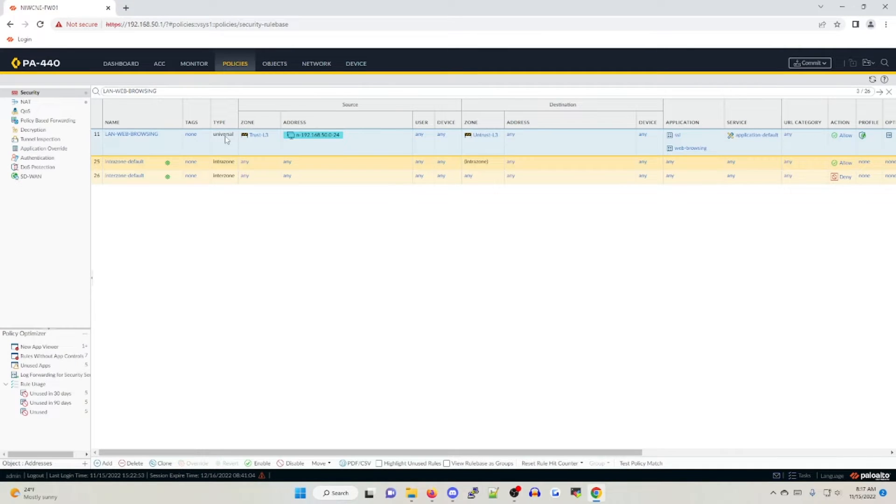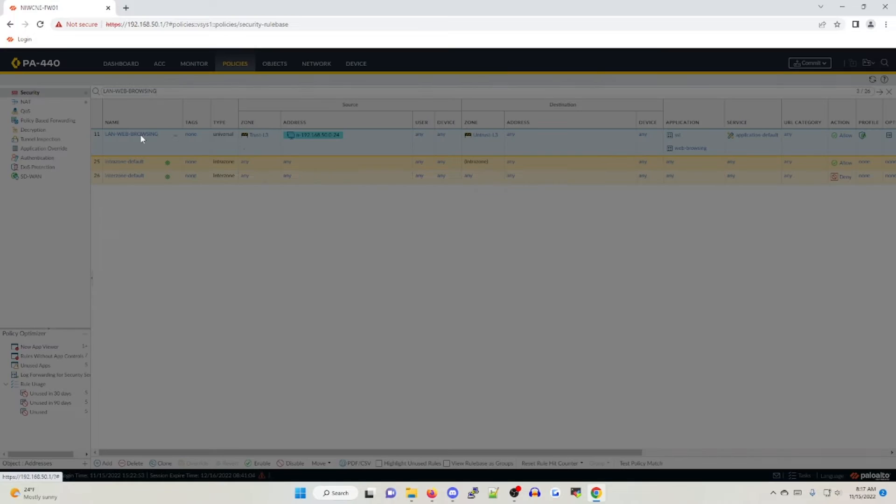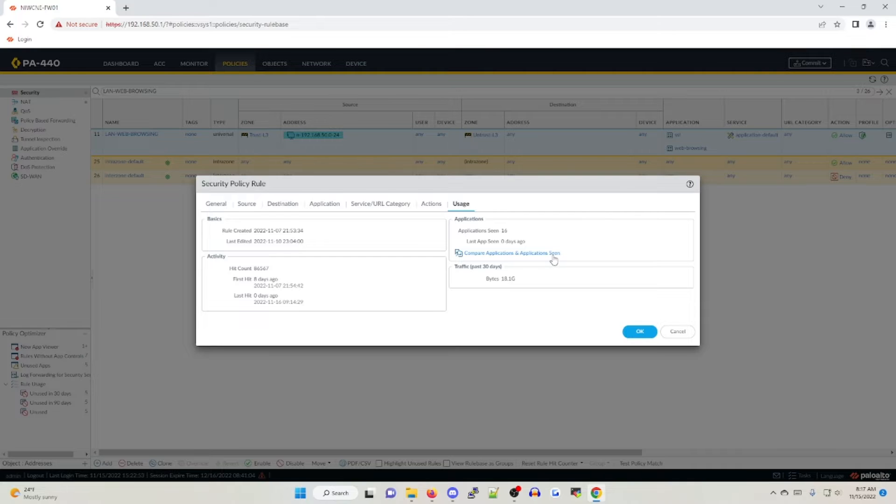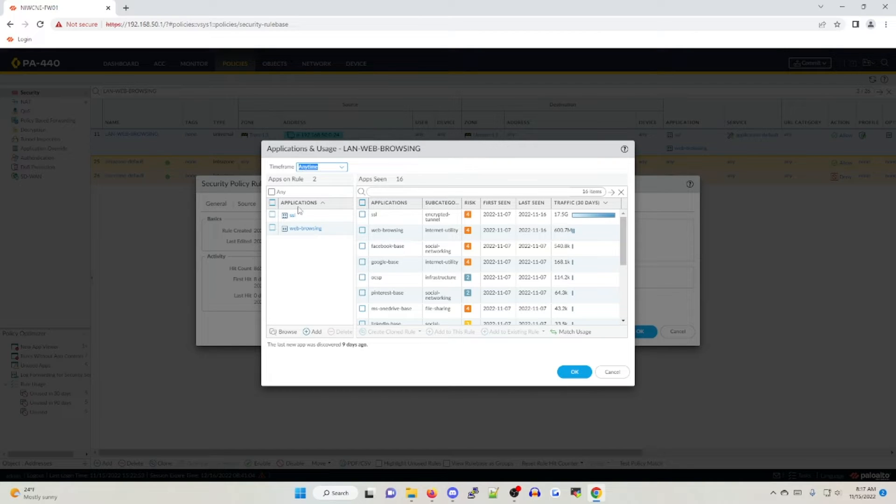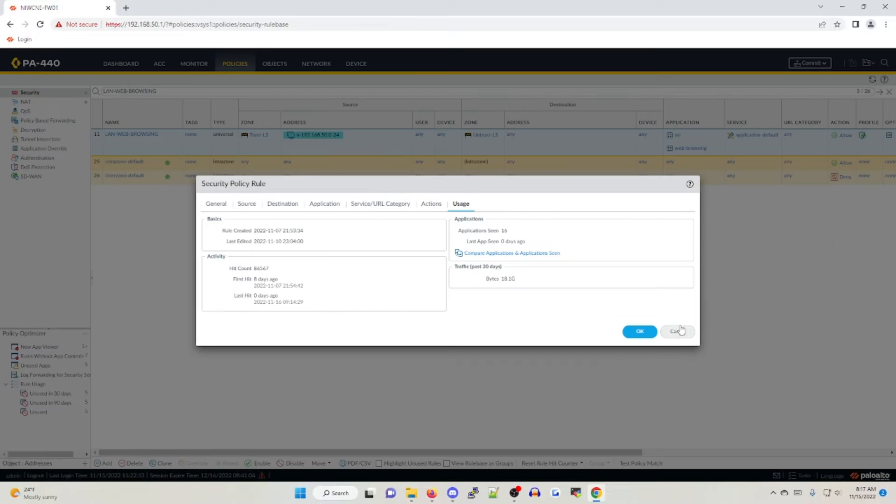LAN web browsing is the policy we created originally to define our traffic. And even with that, it's still pretty generic. If we open up this policy and take a look under the usage tab, under compare applications and application seen, we'll see more than just SSL and web browsing app IDs being used. What we want to do is because other app IDs are dependent on SSL and web browsing, we are going to be creating more explicit and dynamic policies to better structure our rule base.